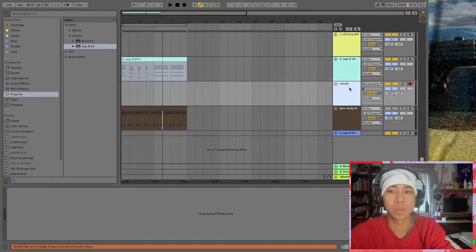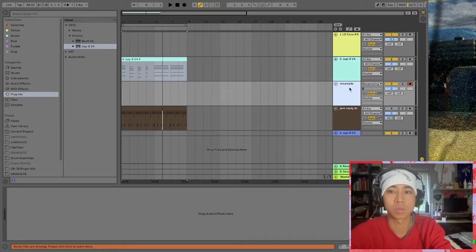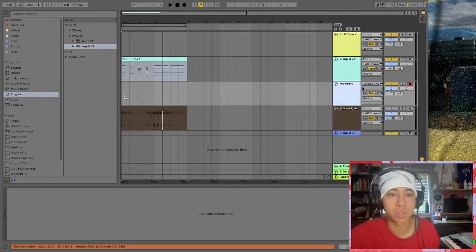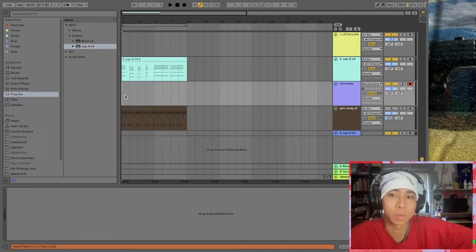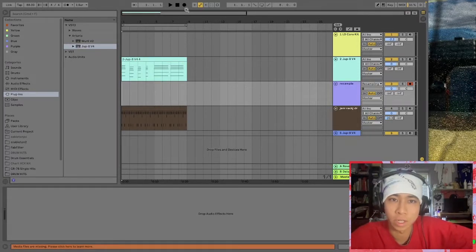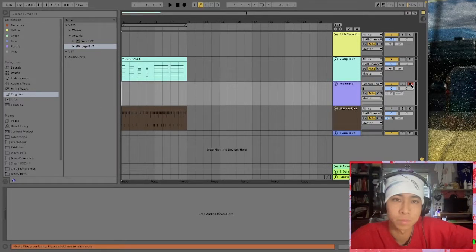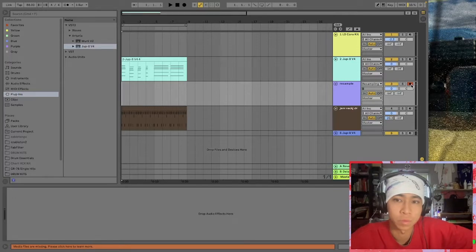And what I'm gonna do is just go ahead and record through this resampling track.